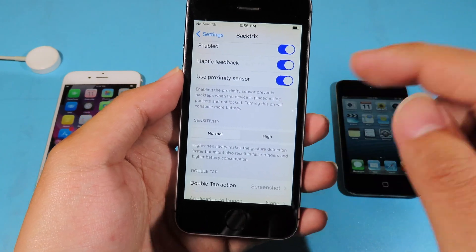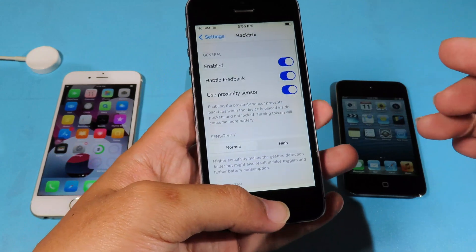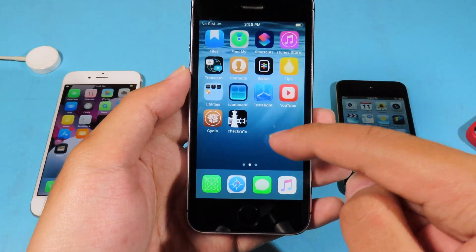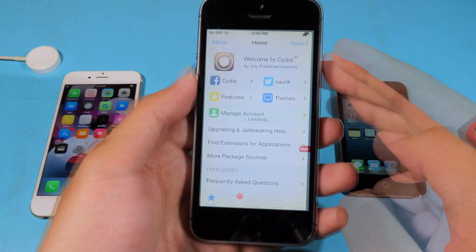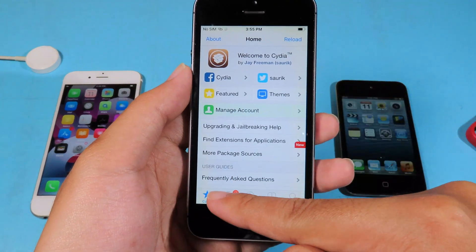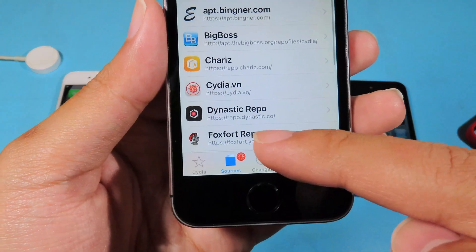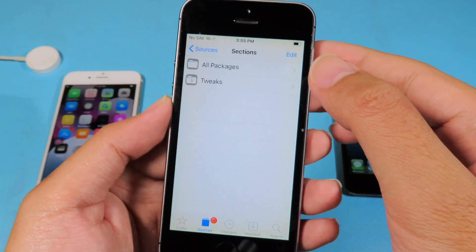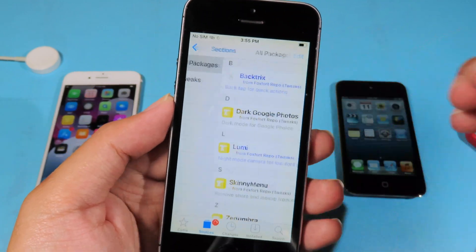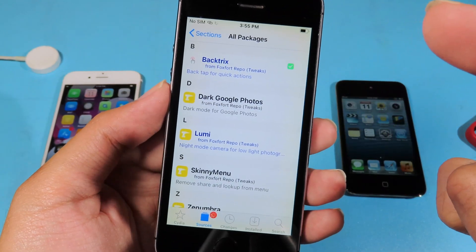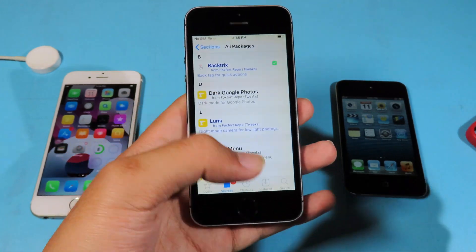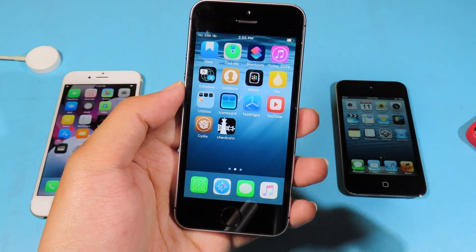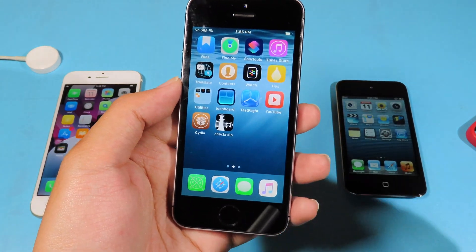The repo can be found in the video description. Go ahead and jump into Sources and make sure you add this repo. Then go to All Packages and make sure you install BackTrick. Thanks for watching — I hope you liked this video and I will see you guys in the next one.